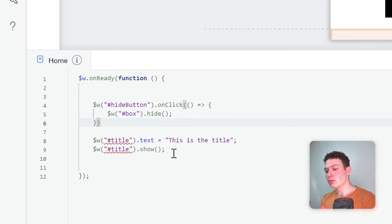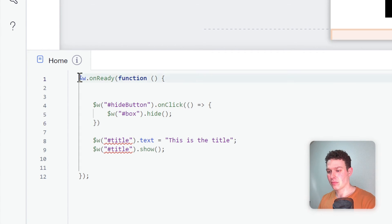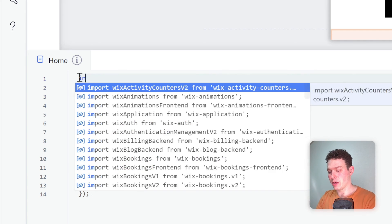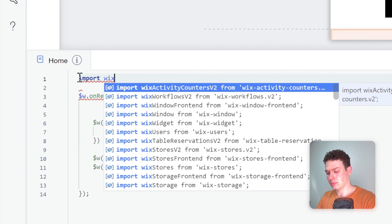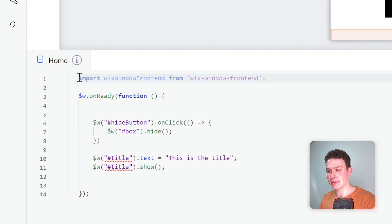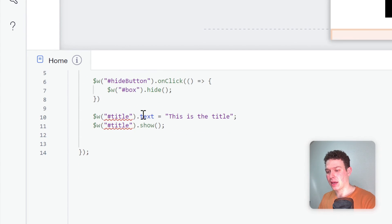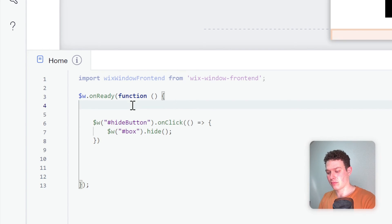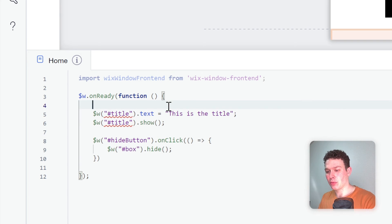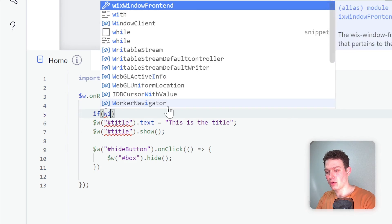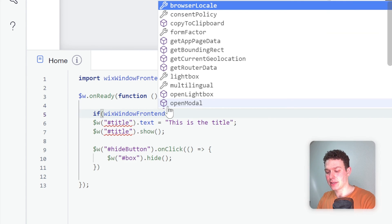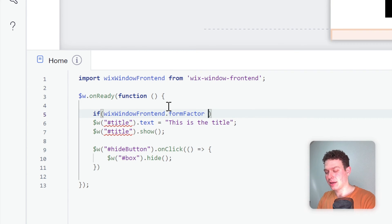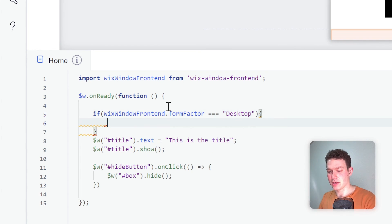What I do recommend is using Wix window. So if I go ahead here in my code, and I import Wix window, or Wix window front end, I have access to something called form factor. And then I can go over here in my code. Let me switch the order back around. And here in my code, what I can do now is I can add in a condition. So I'm going to add in if Wix window front end dot form factor, equals to desktop, then run this code.